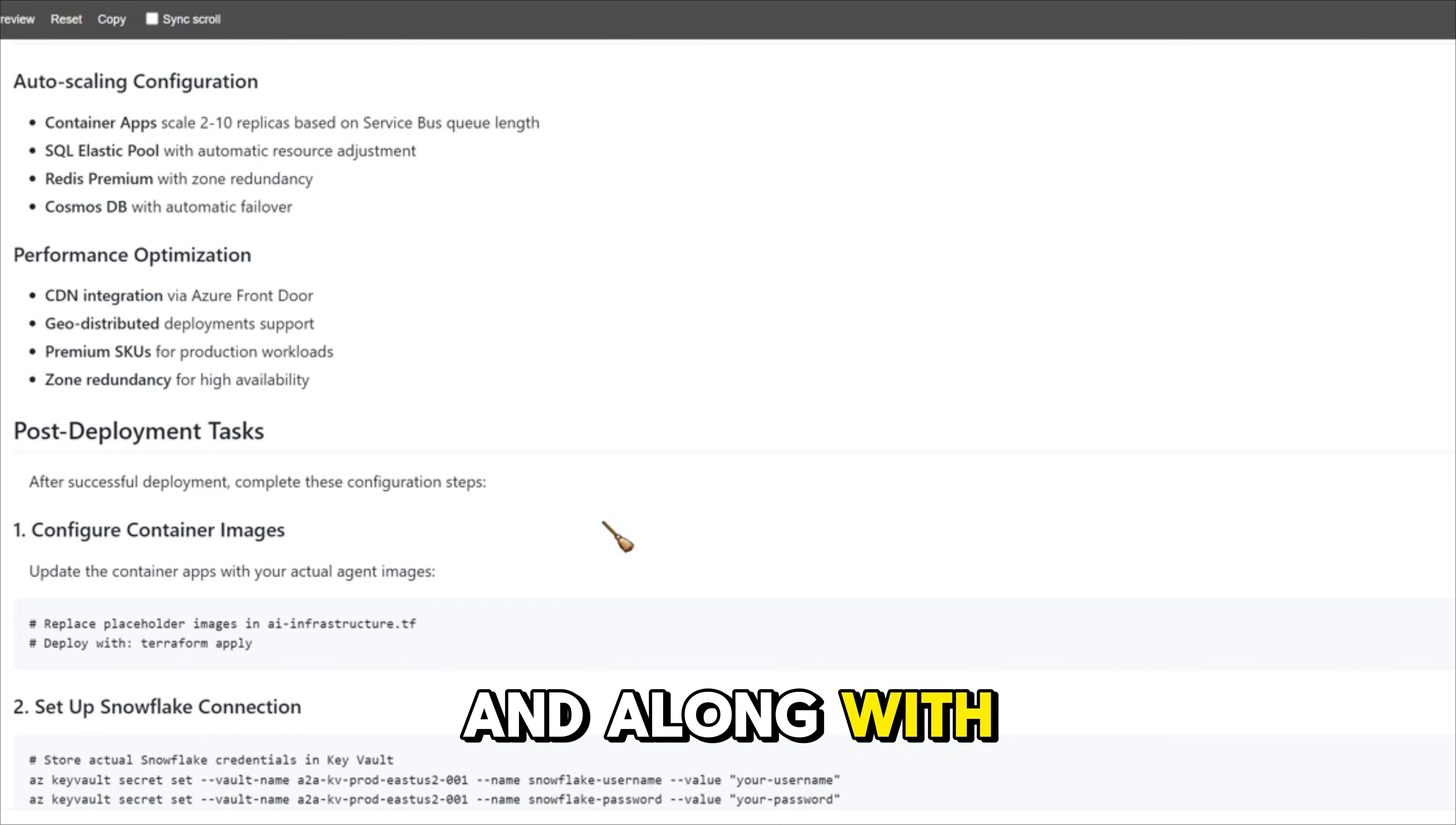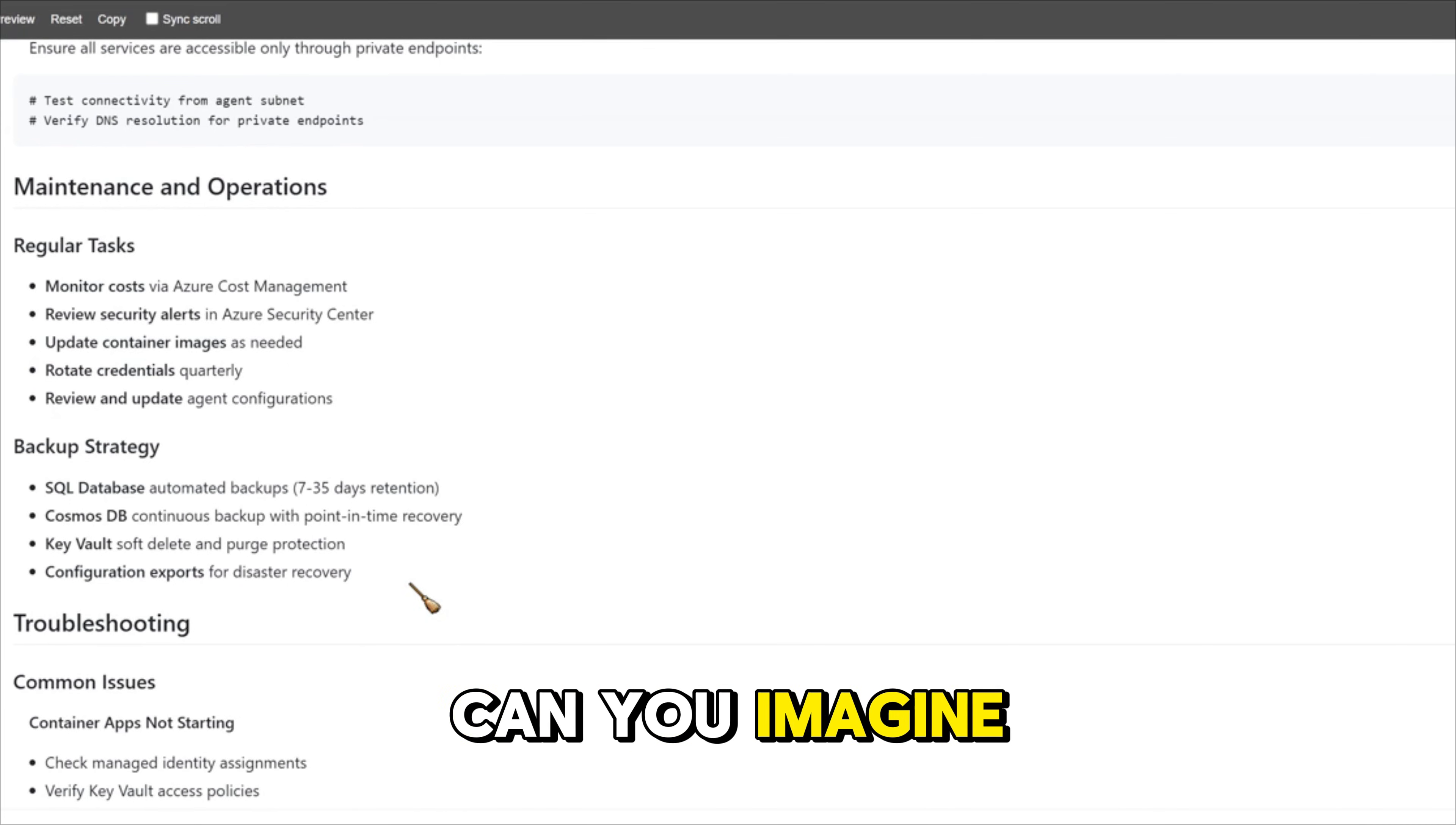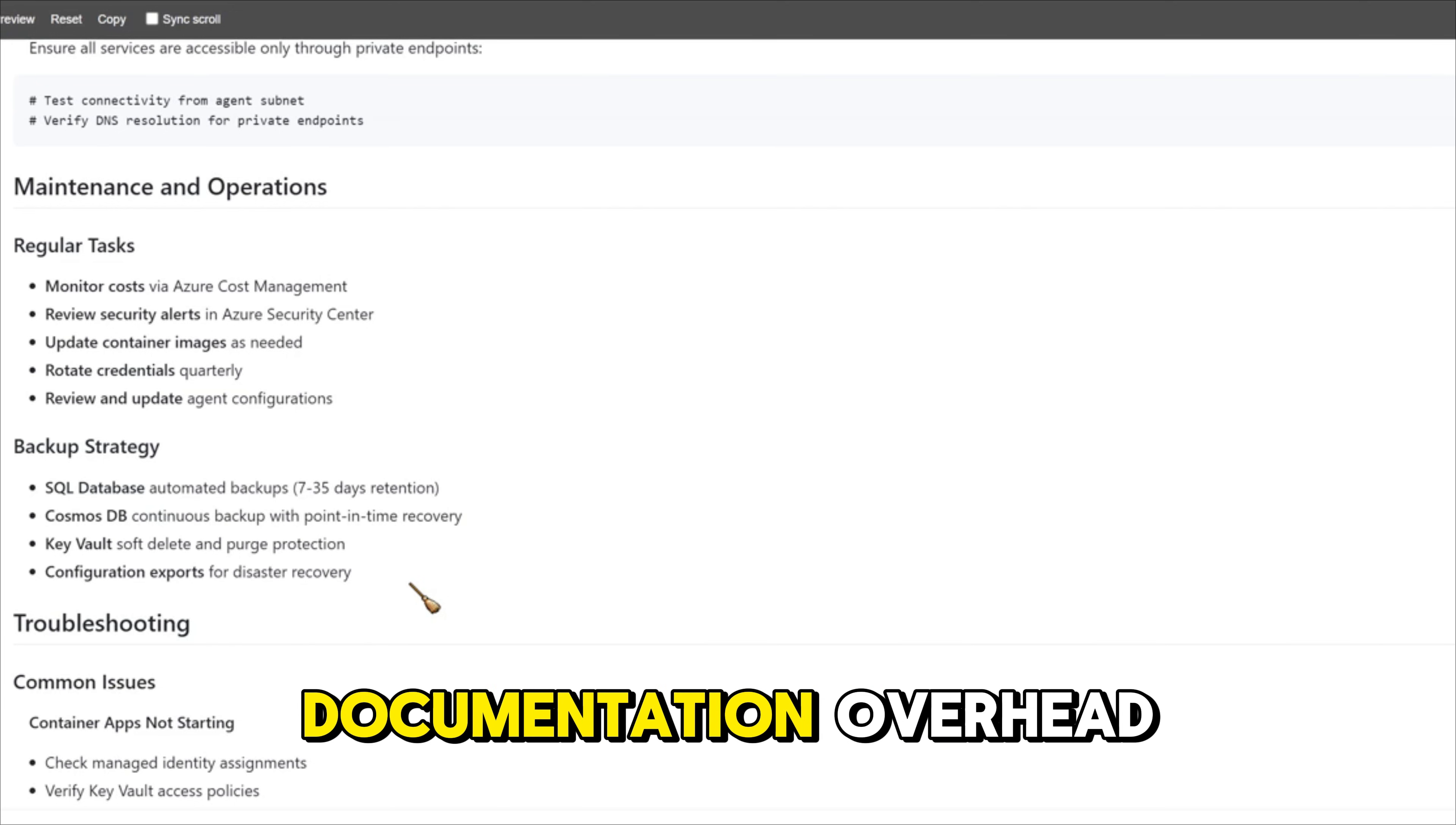Along with that, it also has post deployment tasks and based on the nature of application, it will also suggest you maintenance and operation. Can you imagine all of this in under less than five minutes? It is taking away your scripting overhead, it is also taking away your documentation overhead.